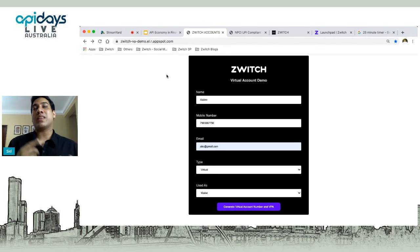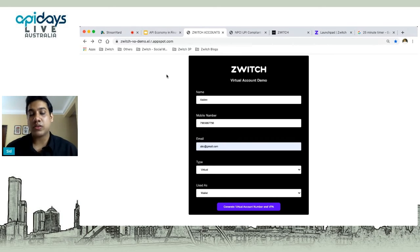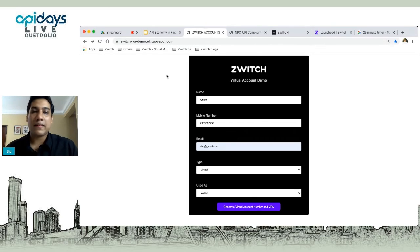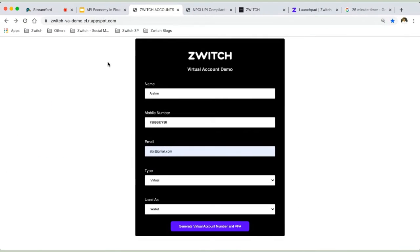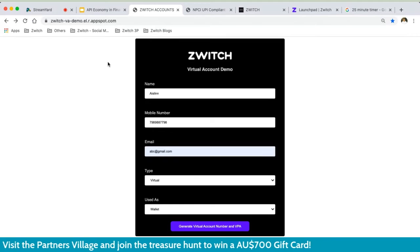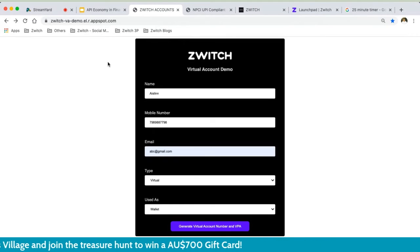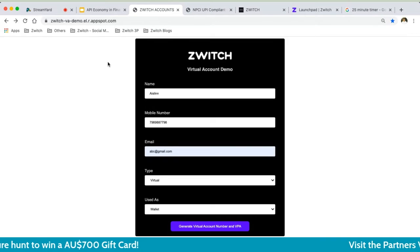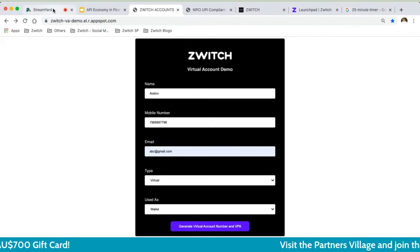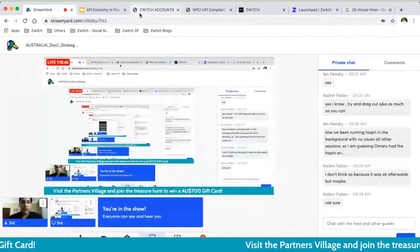Virtual accounts are just one part of it. With the API, you can even open savings accounts or current accounts for your customers. Instead of asking your customer to first go open a savings or current account and then come to your platform and link it, why not create their accounts via these APIs? You're ultimately creating a new bank of your own.